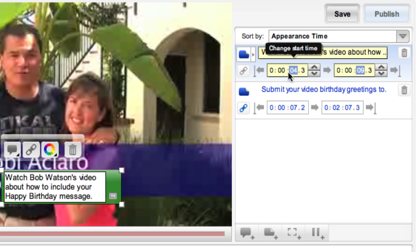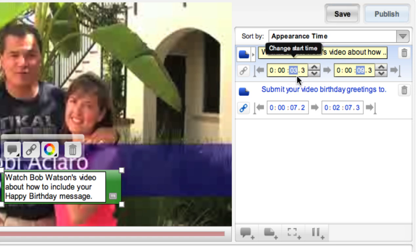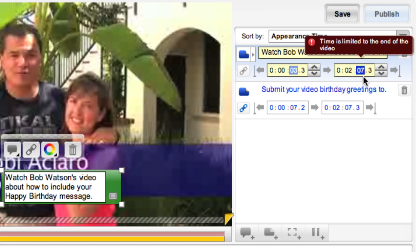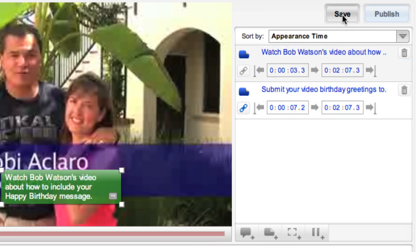The left time code box indicates the starting time inside your video at which that annotation appears — you can change it to whatever time you want. The right time code box indicates the video time at which the annotation will disappear. I'm going to make that last for the remainder of the video's duration, which ends at 2 minutes and 7 seconds, so I'll type that in here. Then just push the save button at the top to save it, and then the publish button to make it visible.